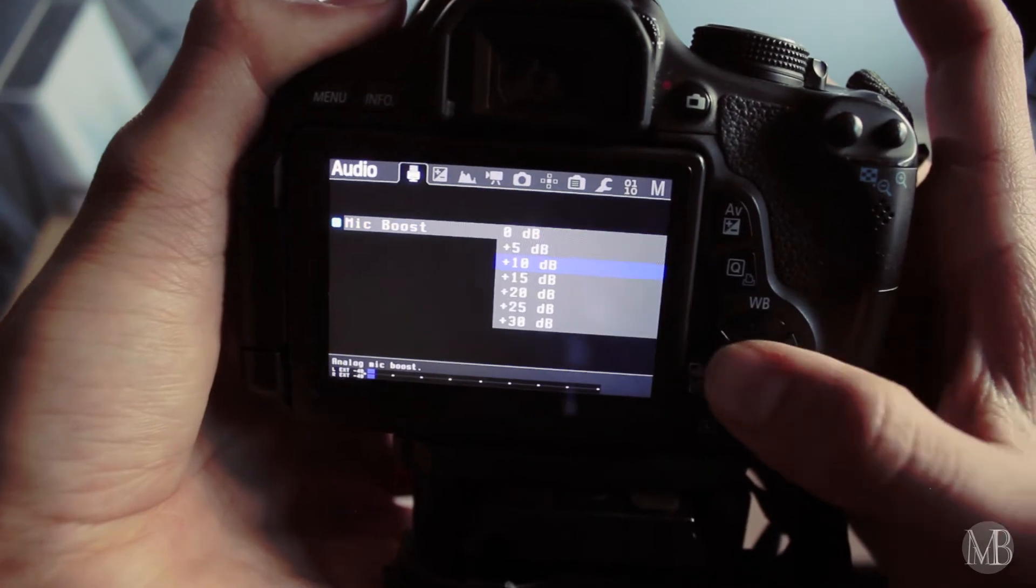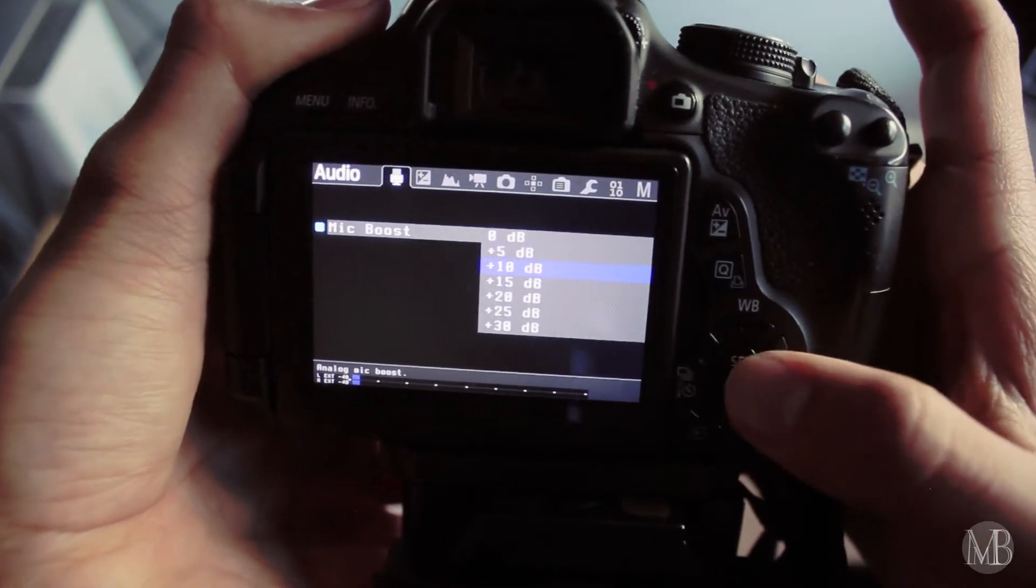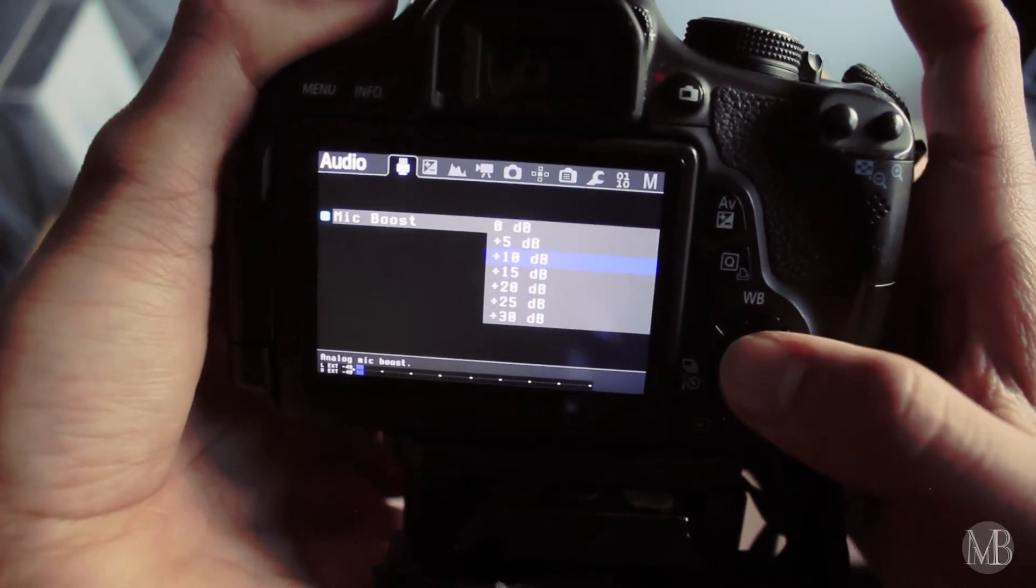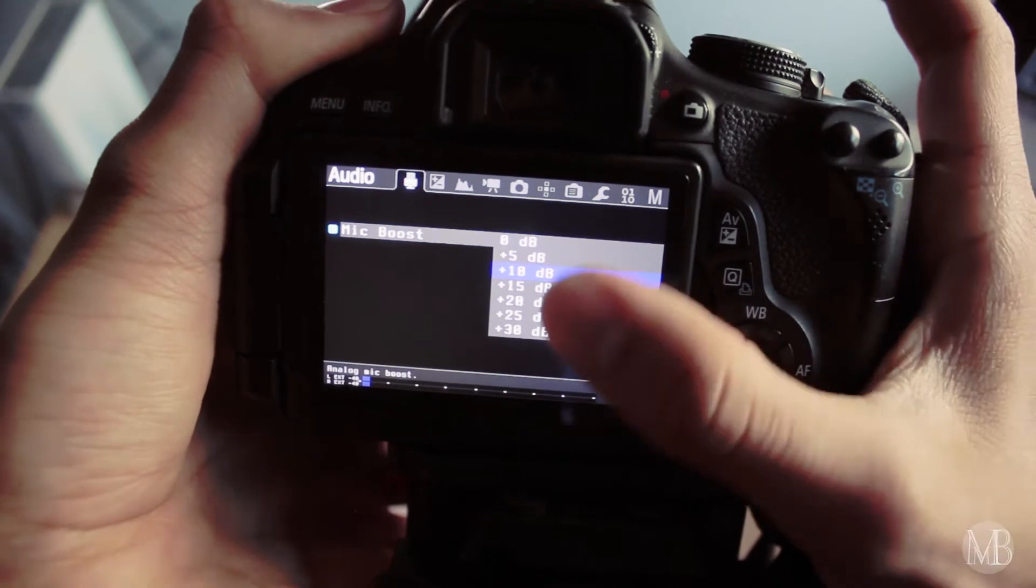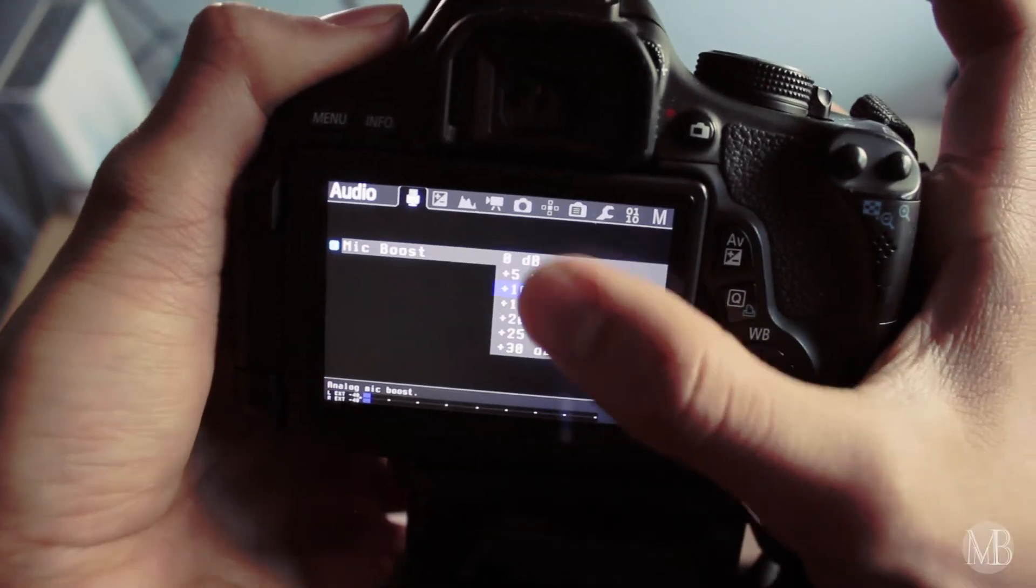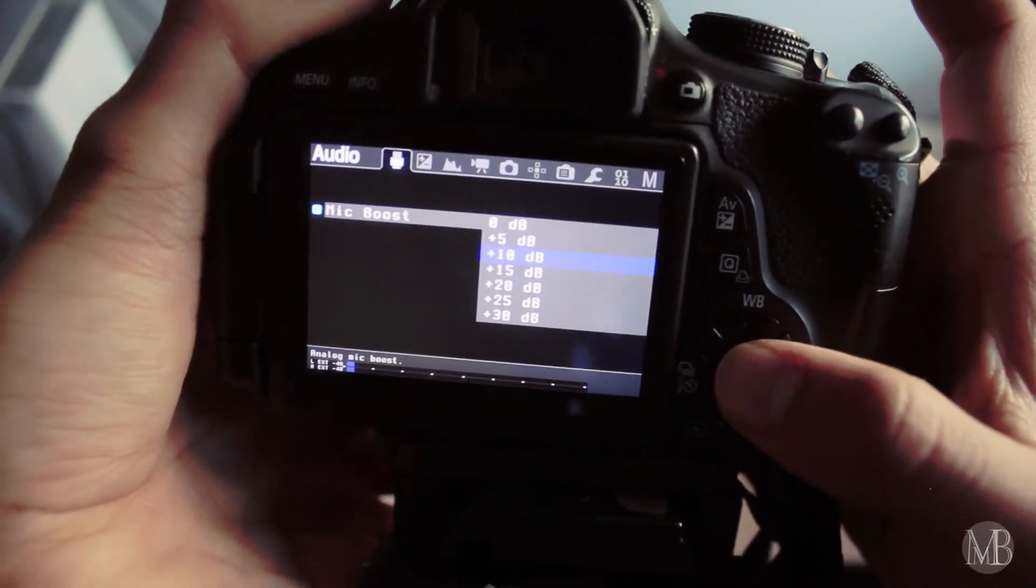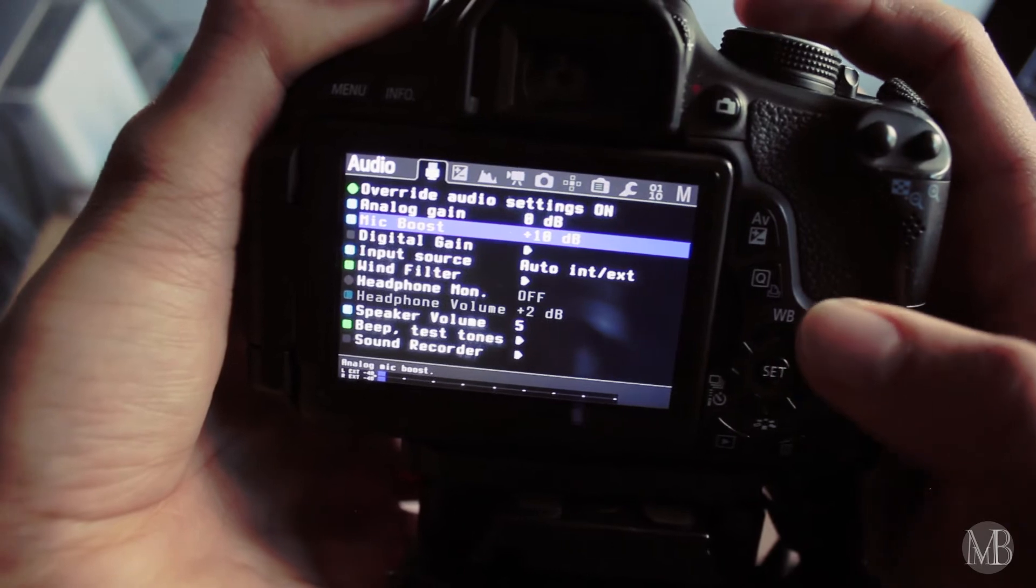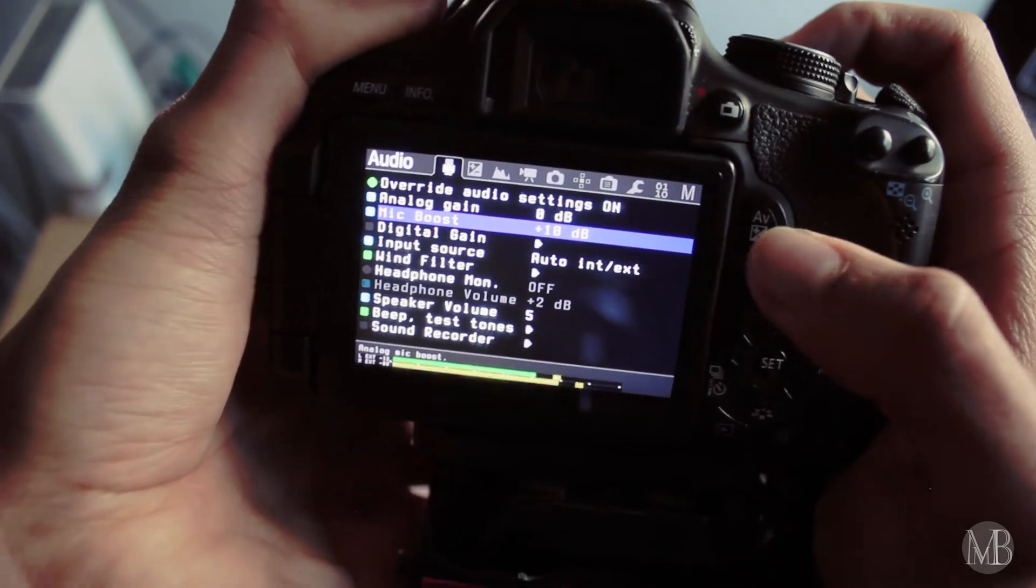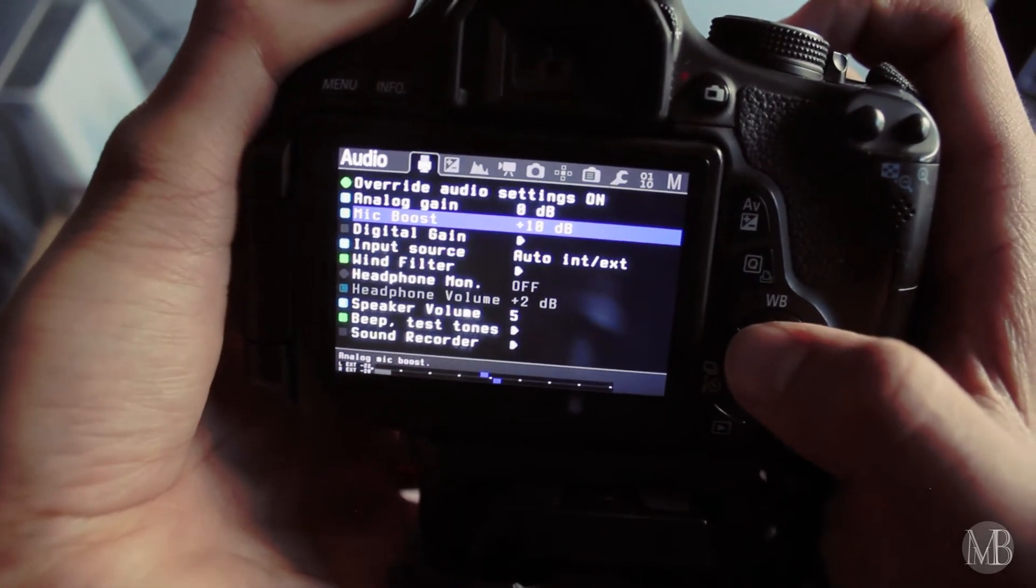Set the analog gain to zero if it is not already on zero. And the mic boost, I added a bit of mic boost here at 10 decibels. I tried different settings here, and 10 seems to be the best one. And as always, it all depends on what you're recording.